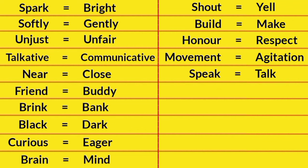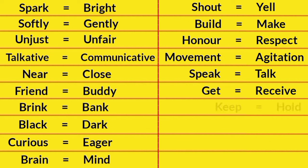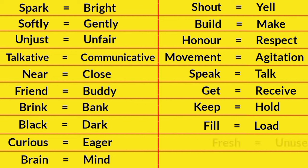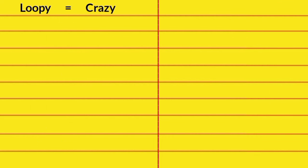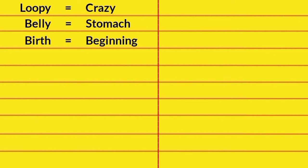Speak, Talk. Get, Receive. Keep, Hold. Fresh, Unused. Fast, Rapid. Loopy, Crazy. Belly, Stomach. Birth, Beginning. Below, Under.